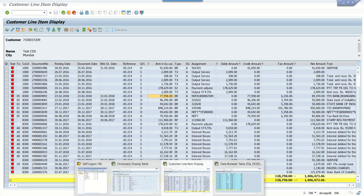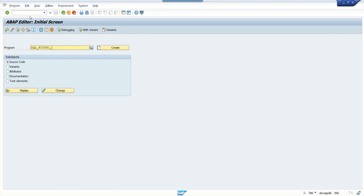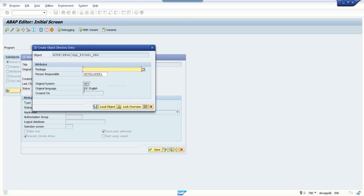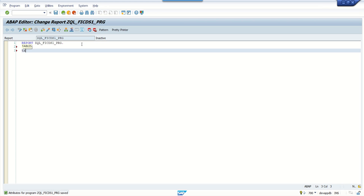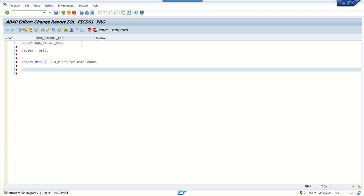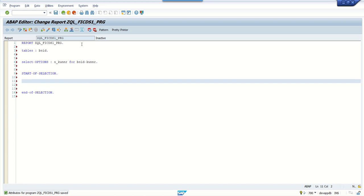Now we'll see how to call the CDS view in an ABAP program after creating it. There is no difference — just like a table, we can make use of the CDS view. I'll create a simple program to call the CDS view. I'll use it as a local object. Add TABLES: bsid, and a SELECT-OPTION s_kunnr for bsid-kunnr. Then START-OF-SELECTION and END-OF-SELECTION.